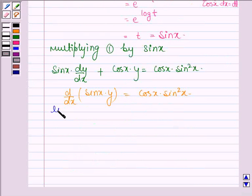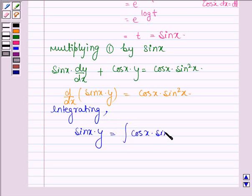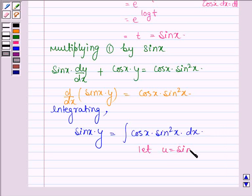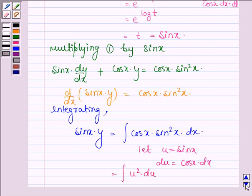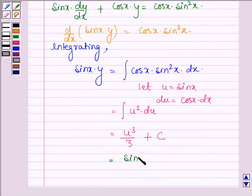Now integrating both sides: on the left hand side we have sin x times y, and on the right hand side we have the integral of cos x times sin squared x dx. Let u equal sin x, so du equals cos x dx. This becomes the integral of u squared du, which equals u cubed divided by 3 plus a constant, and substituting back gives sin cubed x divided by 3 plus a constant.